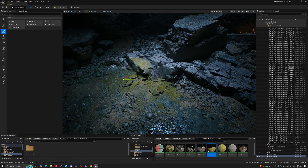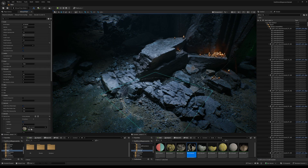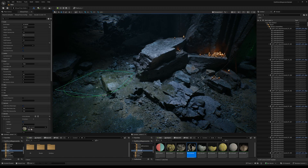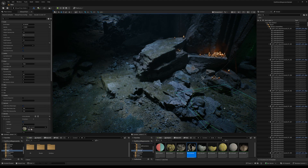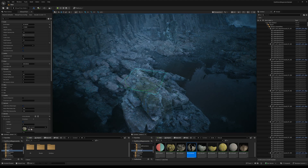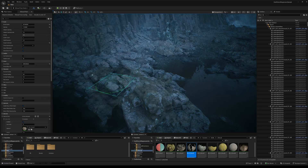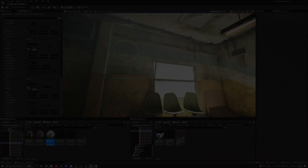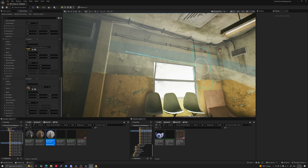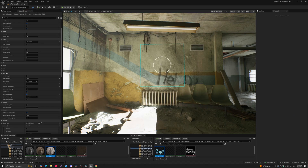Tired of placing decals one by one? Imagine just painting them on with the same speed and control as Unreal's foliage tool, giving you the full creative control that you always wanted. Or even better, laying them out along a path in just a few clicks. That's XDecal Painter. So let's go check it out.